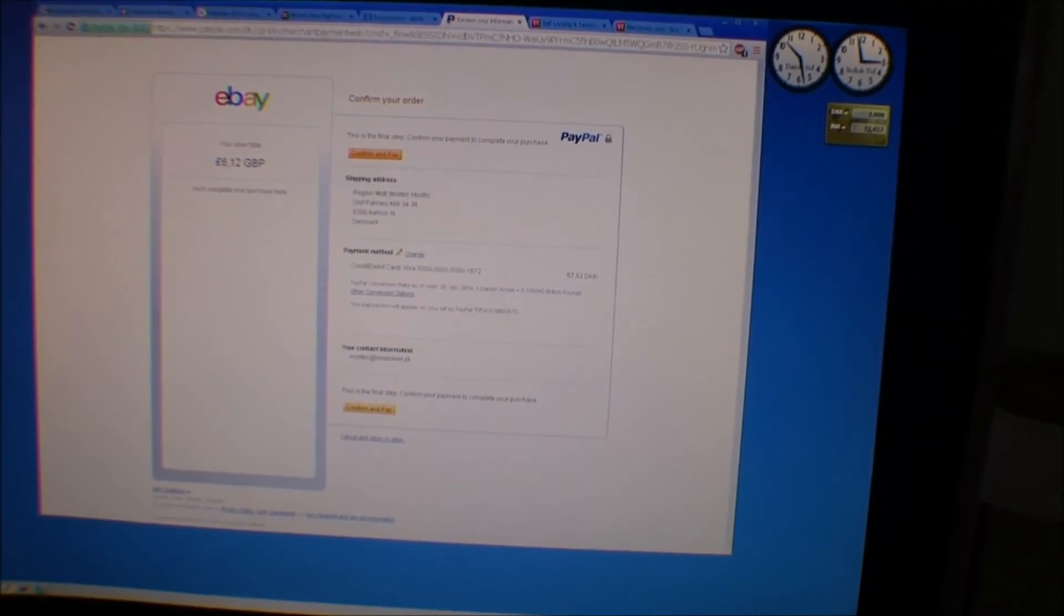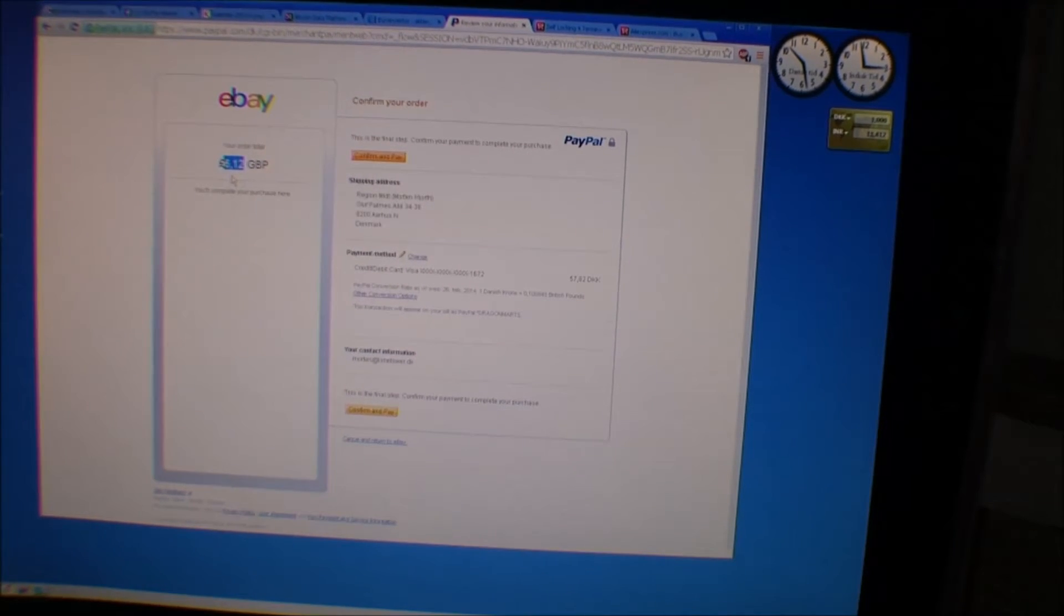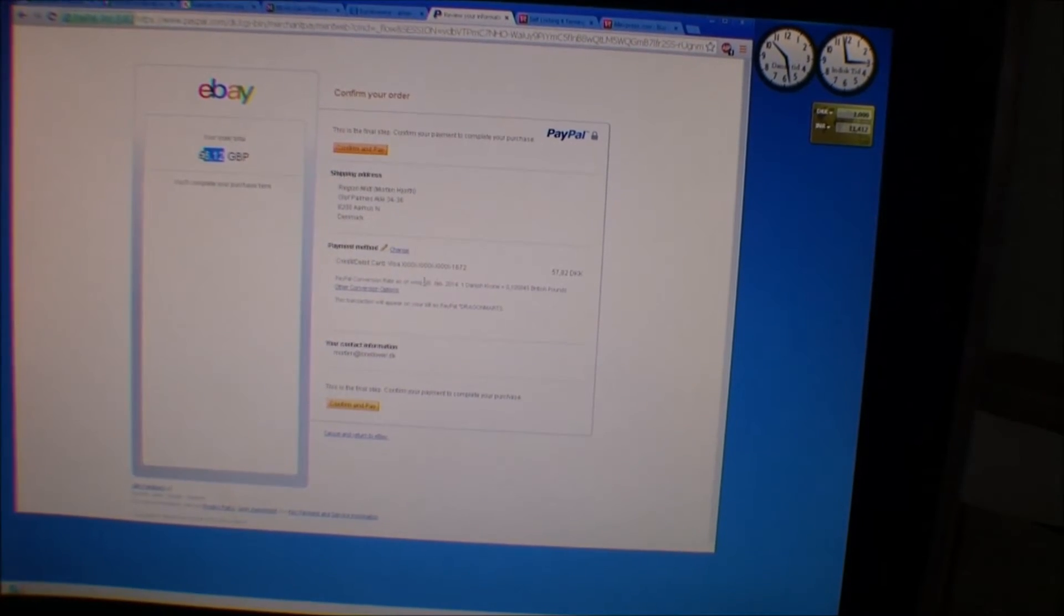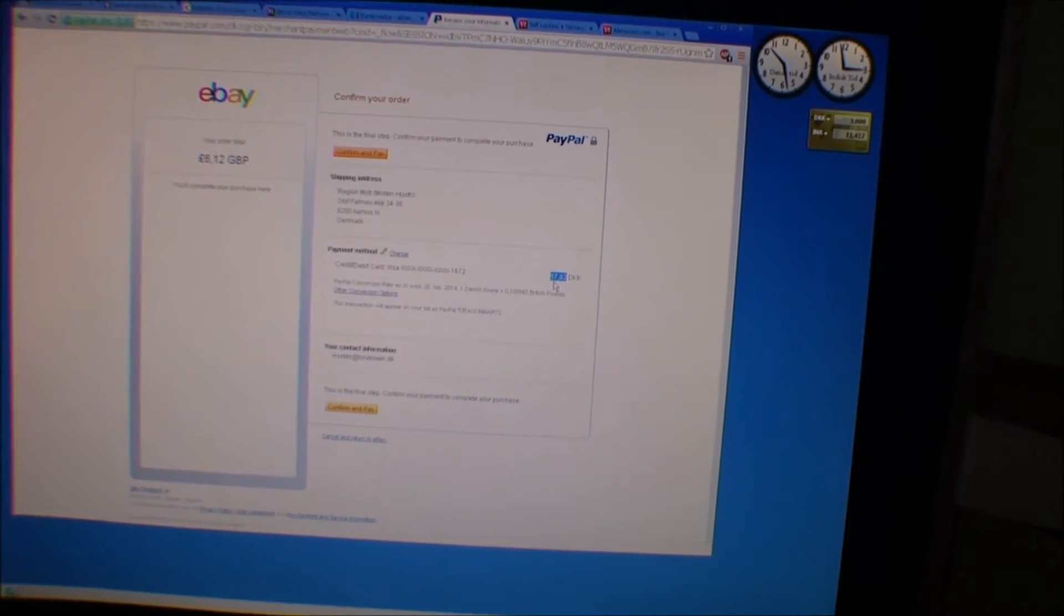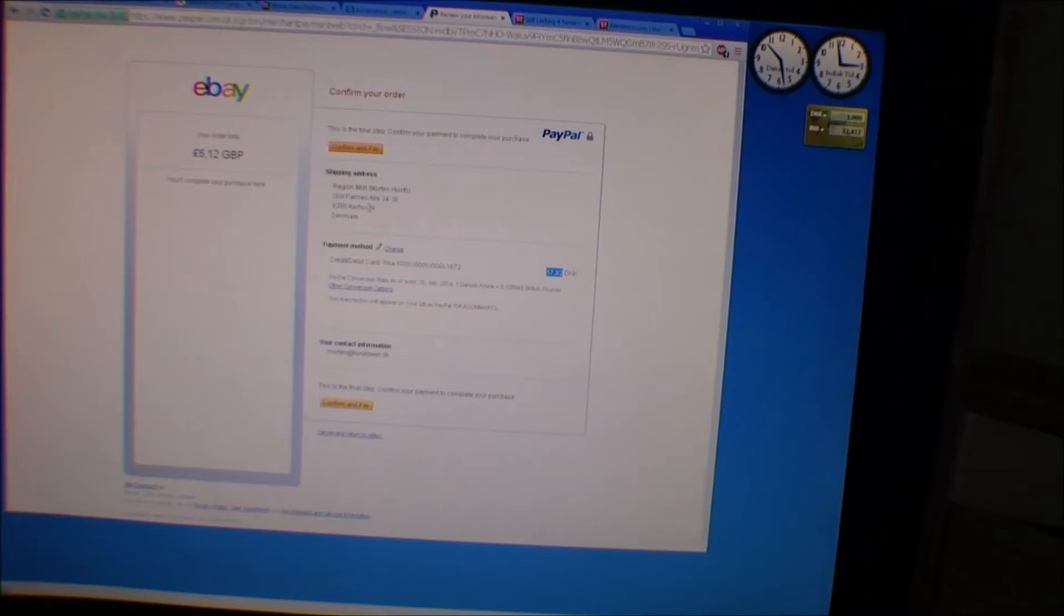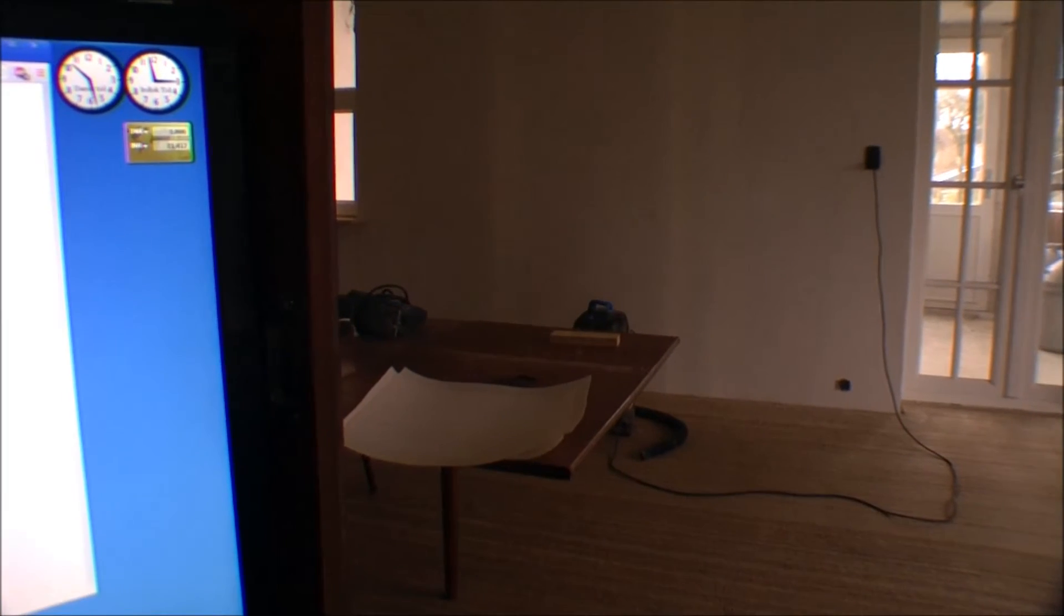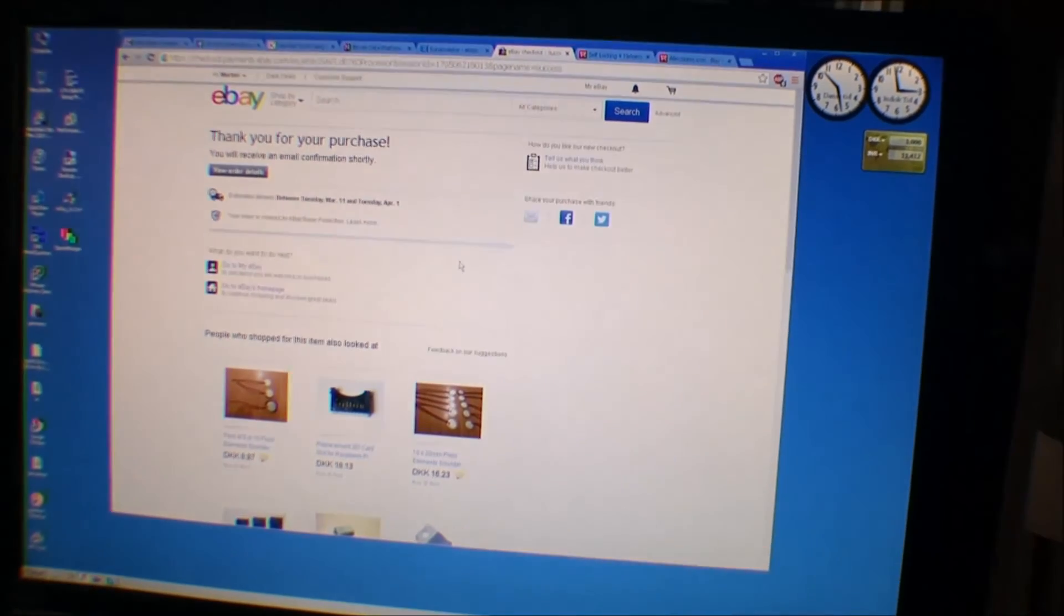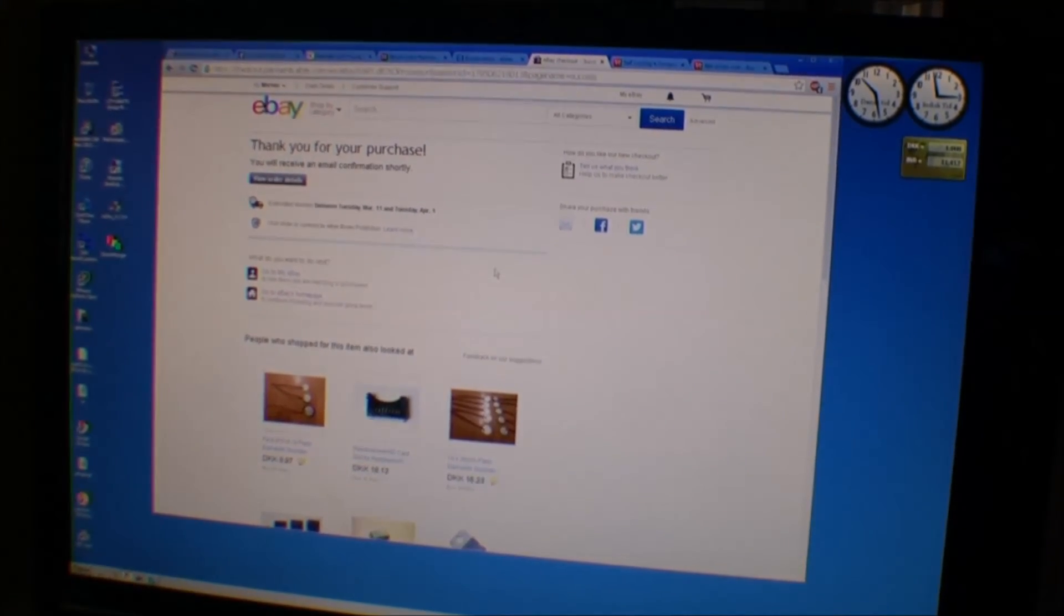So, I'm still buying it, and the total for two of these switches will be six pounds and 12 pence, I think they're called. And I'm having them sent to my address. And it's gonna be a total of 57.82 Danish crowns, and that is just a little over 10 dollars. So, we'll confirm and pay. Processing, processing, processing. Thank you for your purchase. I just turned the camera away. I was not sure what it was gonna show you.